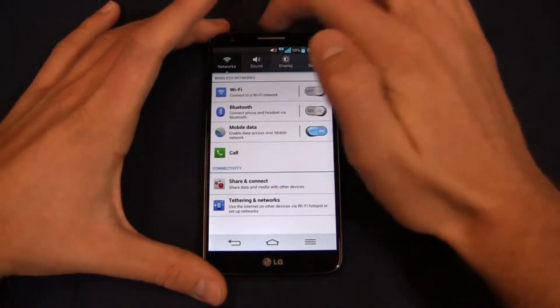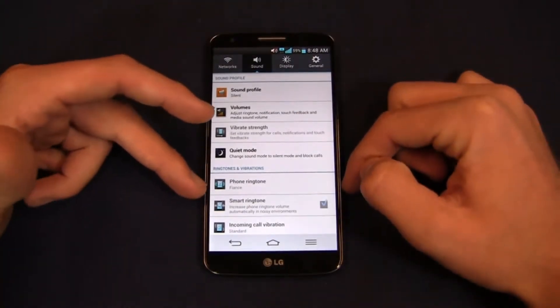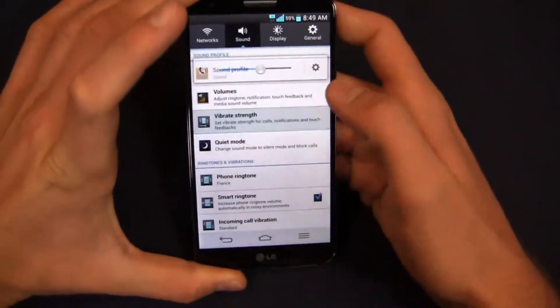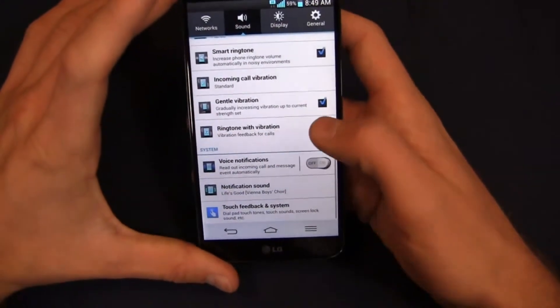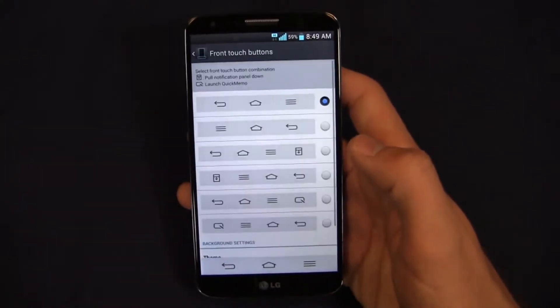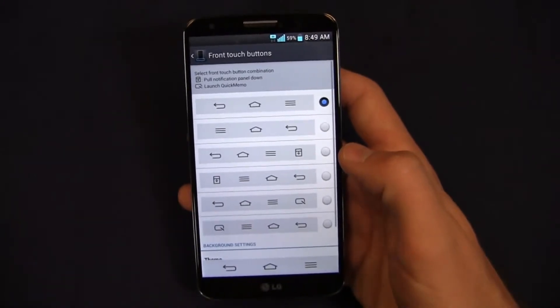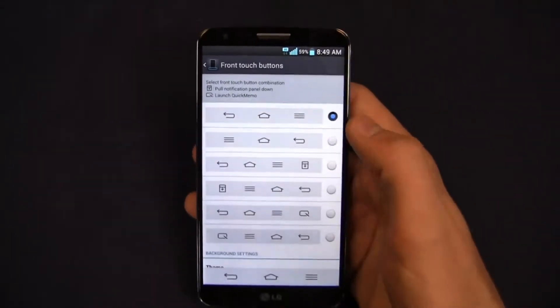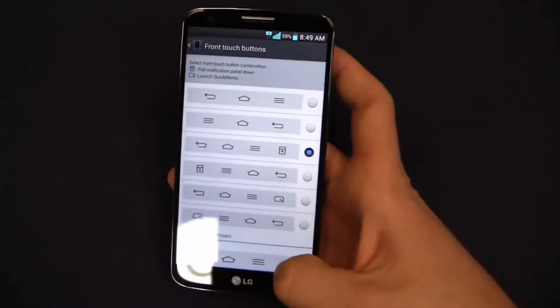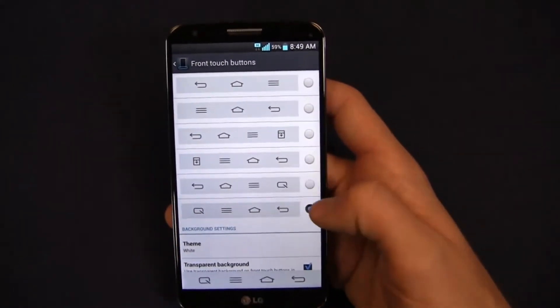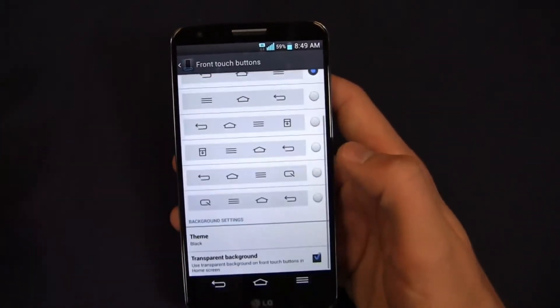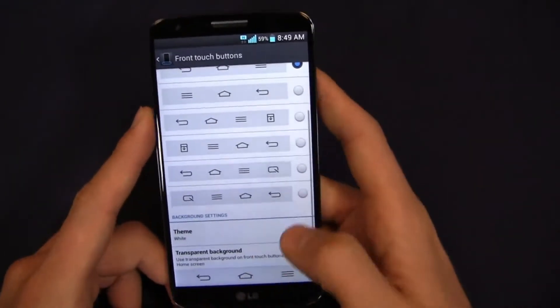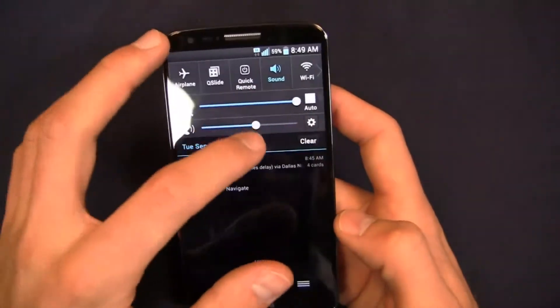You've got Android 4.2 here and you can see it's tabbed out. You've got network, sound, display, and general. Got all the typical stuff here: sound profile, volumes, vibrate strength, quiet mode, phone ringtones. You've got a lot of different options here in the settings both on the sound front and on the display front. This is one of my personal favorites: I can change the buttons, the customizable buttons down here at the bottom. So let's say I'm used to perhaps a Samsung or an HTC device where historically the Android menu button has been on the left side rather. I can change them around just like that and do that real time. I can add a Q Slide option or my quick memo option. I can move these around in any way I see fit, and not only that, but I can change the theme as well. I can change the buttons to black if I want to and I can use a transparent background if I want to also in the home screen.